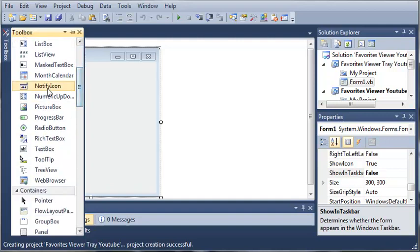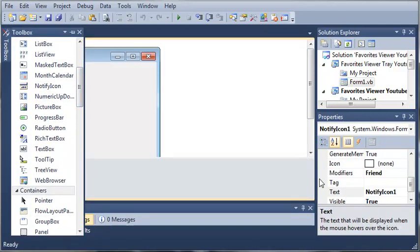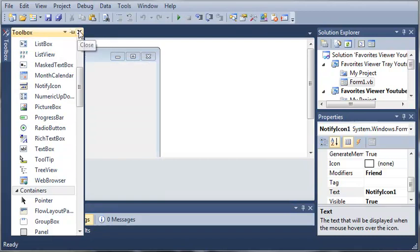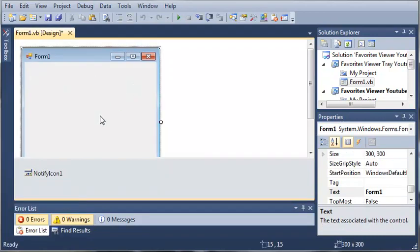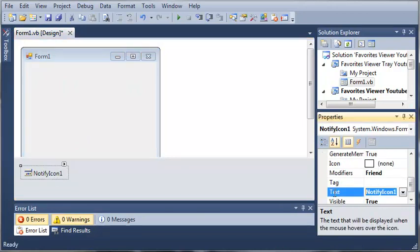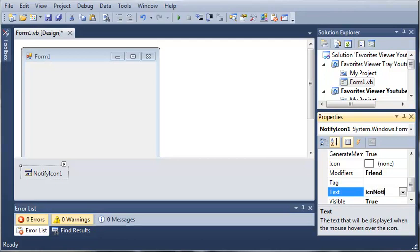We'll come over here and let's add a Notify icon. Go ahead and get it out of the toolbox. Okay, so we'll set the name of this Notify icon to Icon Notify Favorites. Go ahead and press Enter.